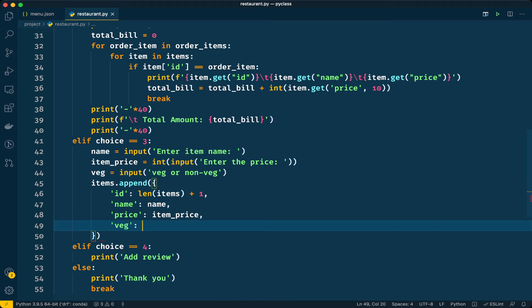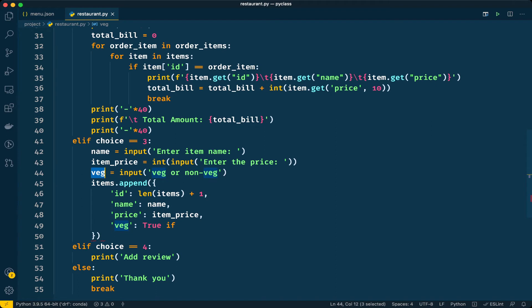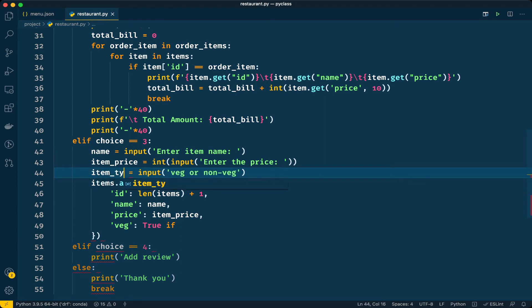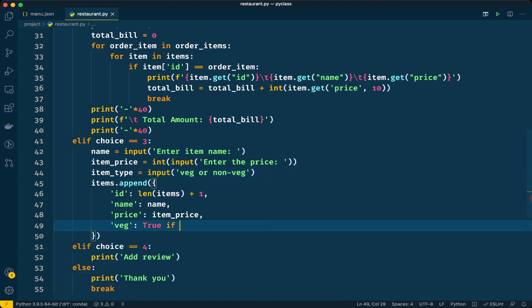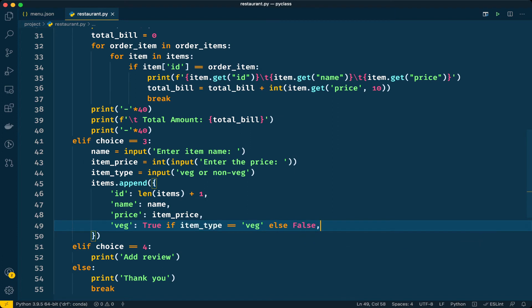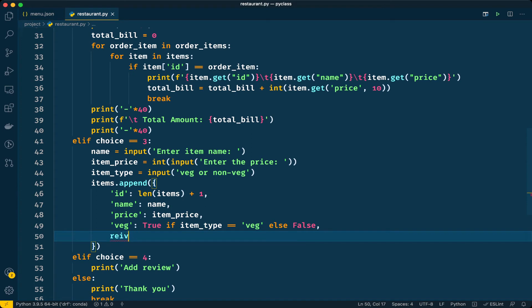After this we have to give the value for whether it is veg or non-veg. I will write a condition here: true if item_type. Instead of veg or non-veg I will say item_type, that will be a proper variable name. If item_type is equal to veg then it is true, else it is false which means non-veg.